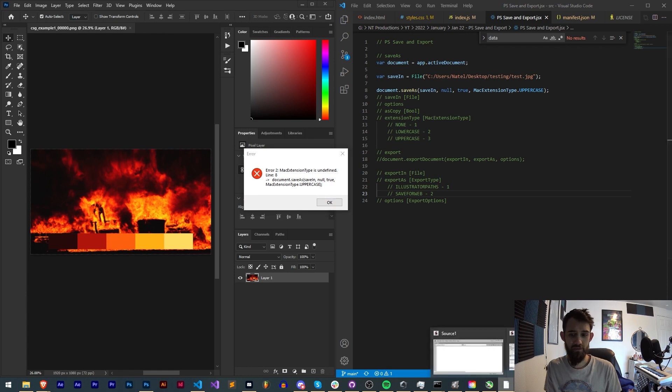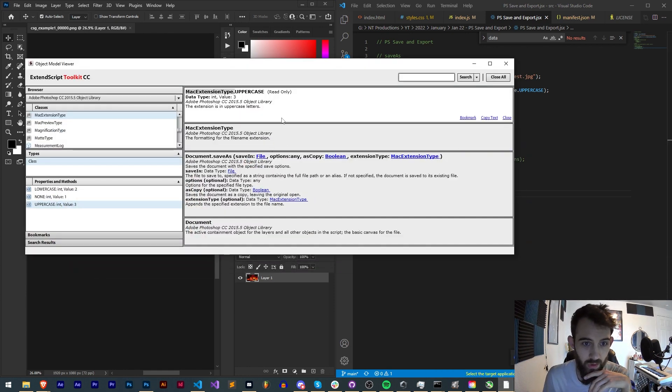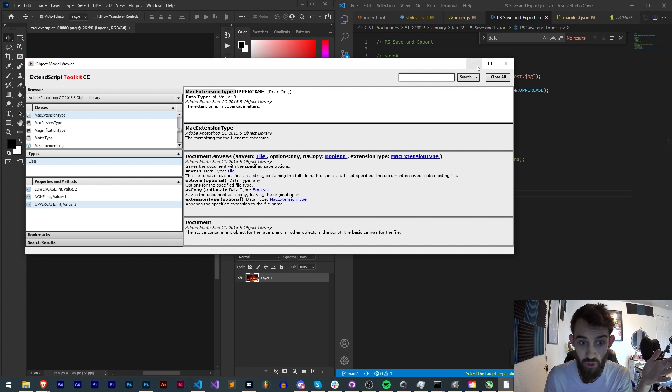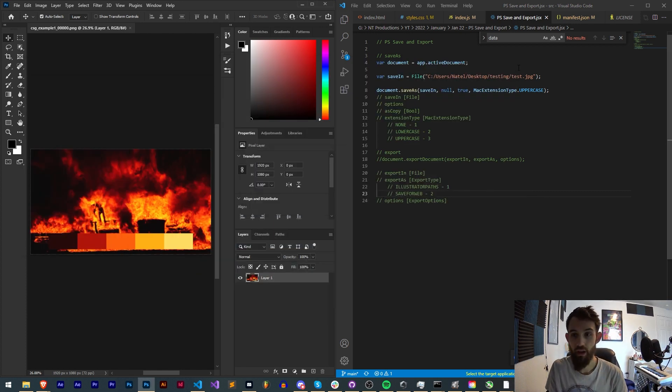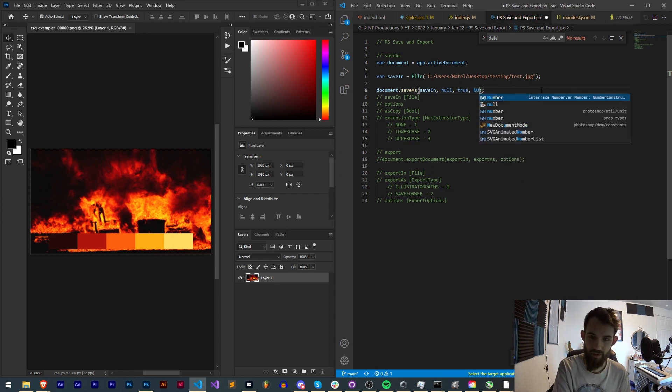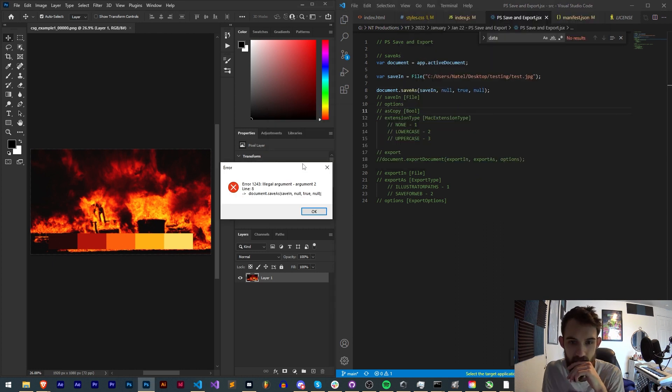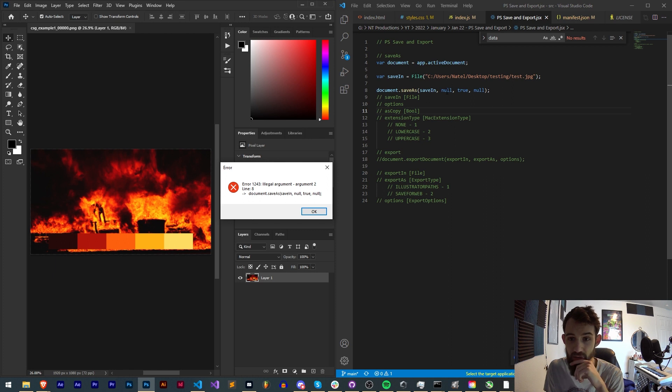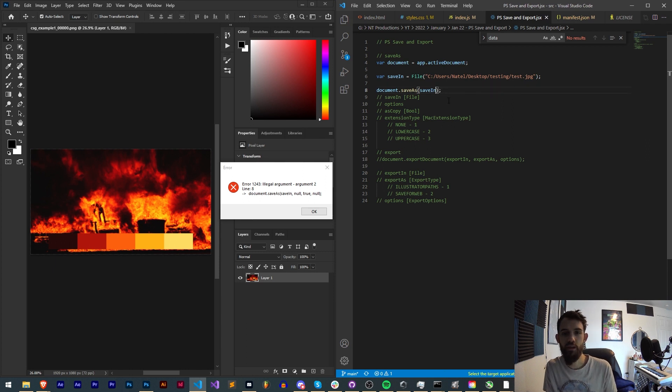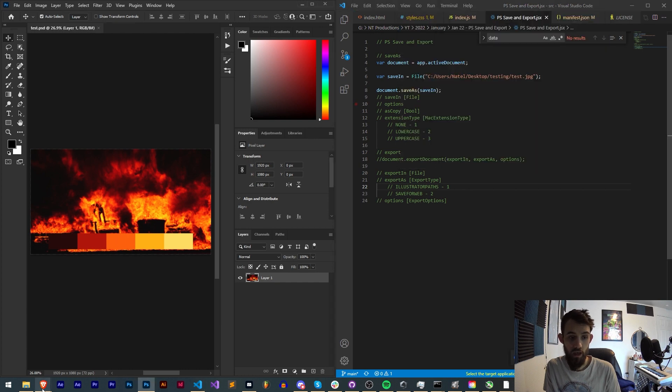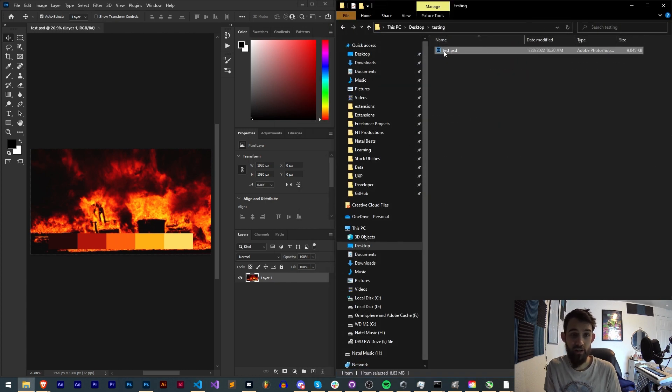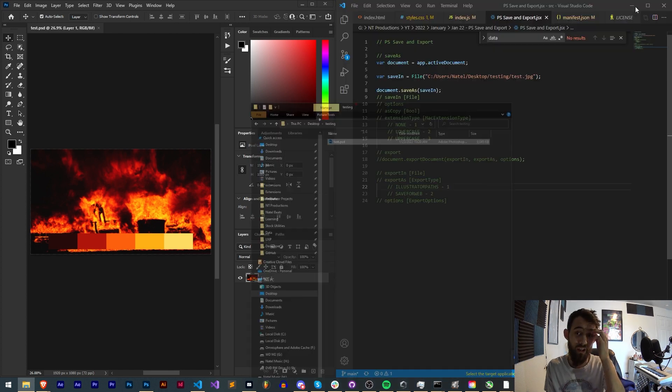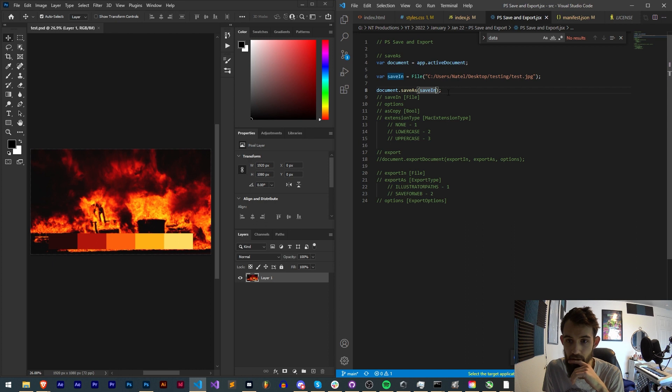Now it's saying MacExtensionType is undefined, so perhaps this is only available for Macs. Maybe it shoots an error on PC. If you have a Mac let me know. For now we don't really need that much control over the file extension, so I'm just going to say no. Run it and now it's saying argument two is illegal.